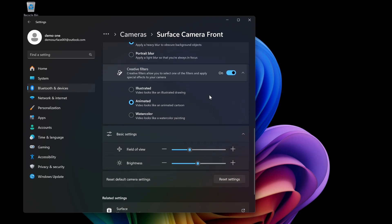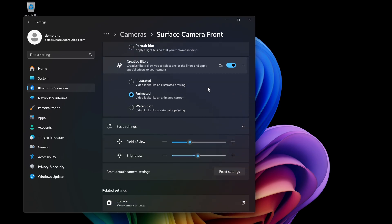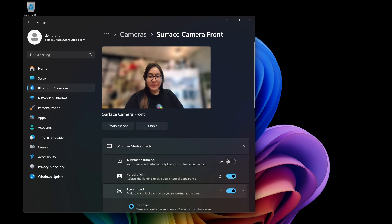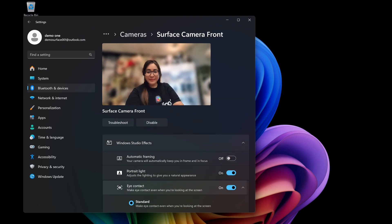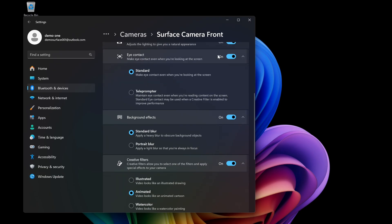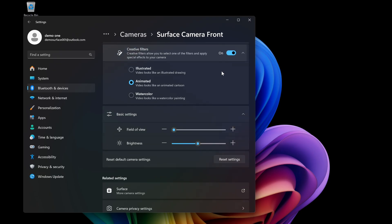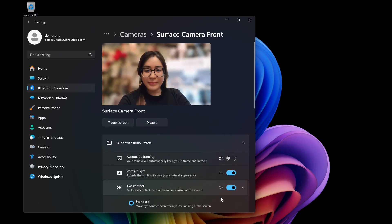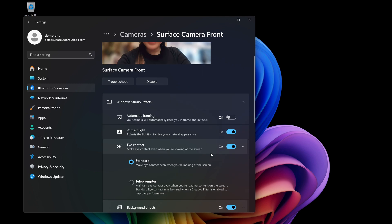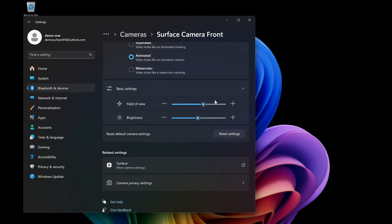And finally, field of view, which is basically how much of the scene your camera can see. And with here, using the Surface Pro, it's actually pretty wide, which means you can fit more in the frame. Or if you want something more narrow, then the focus is on you.